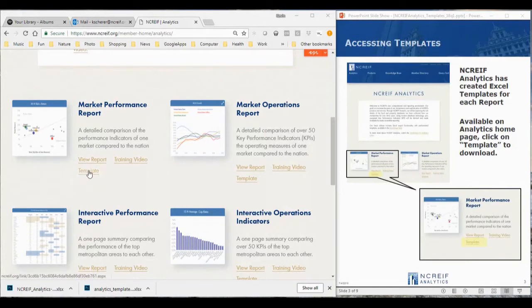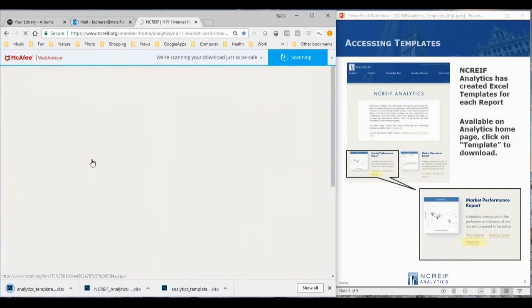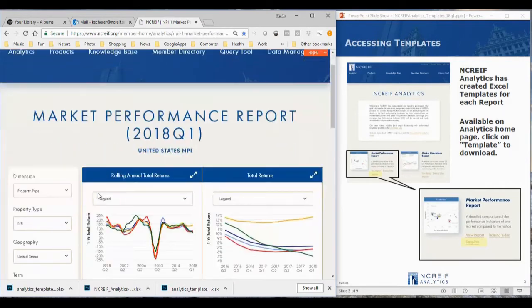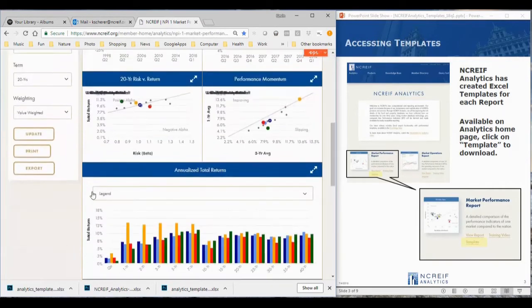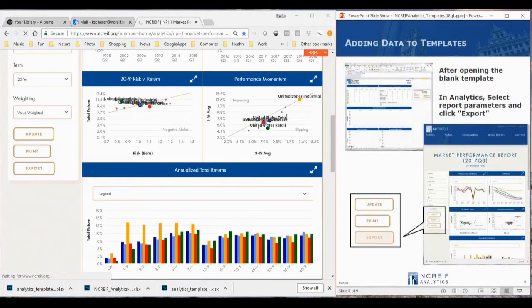To begin, let's start by downloading the market performance report template from the analytics homepage. We can launch the market performance report, then from there we can use the export button to save the data to Excel. This may take a few seconds for the data to download.